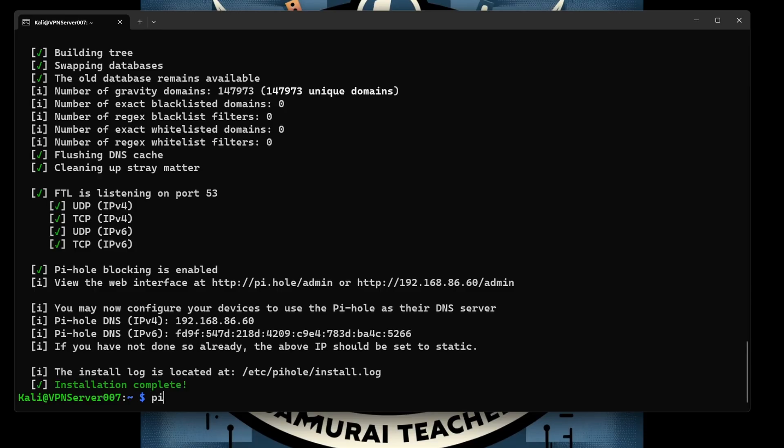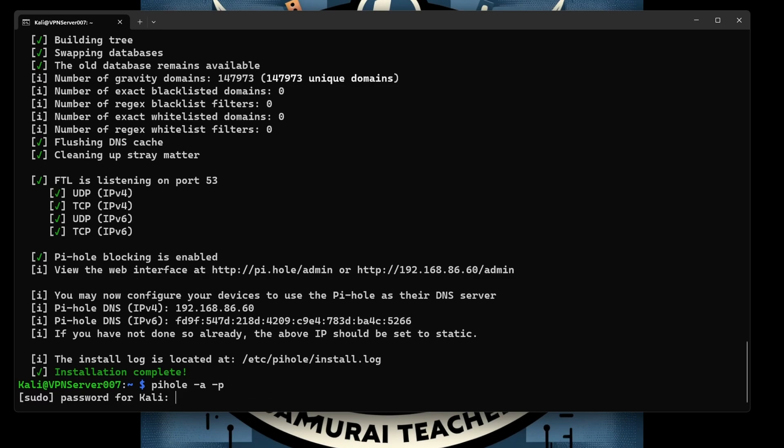So we log into the terminal and we're going to type pihole -a -p. So this command will prompt... oh hold on, hold on, I totally forgot the password.